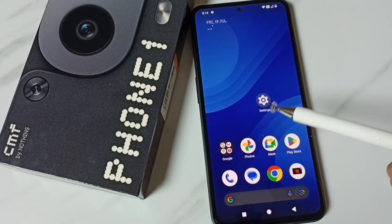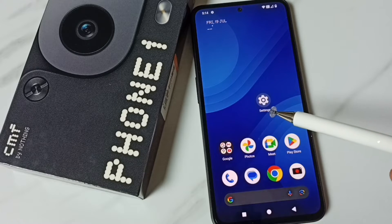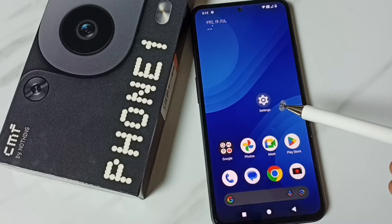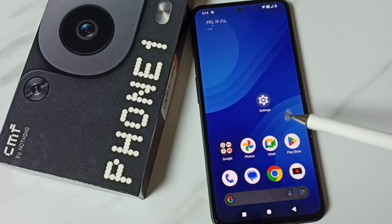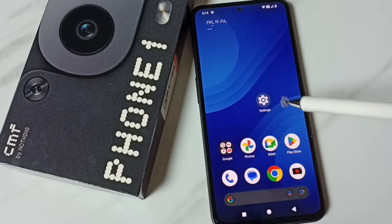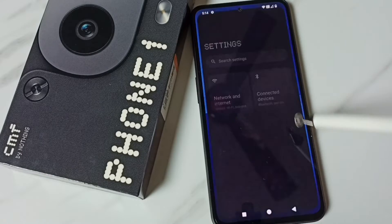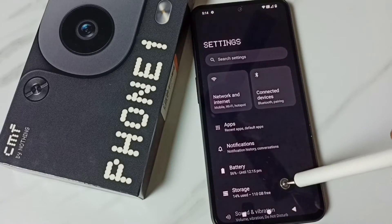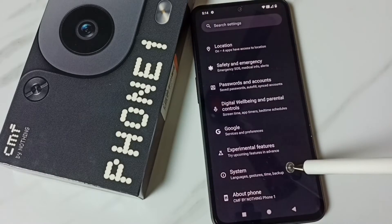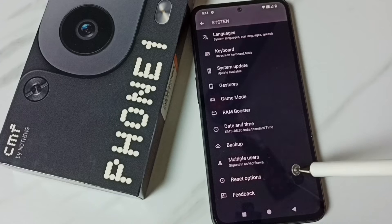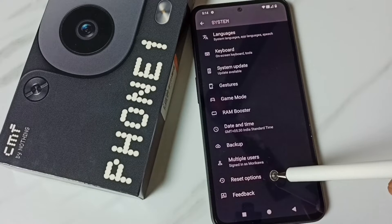This video shows how to fix all network related issues. First, go to Settings and tap on the Settings app icon. Go down to System, go down, and tap on Reset Options.